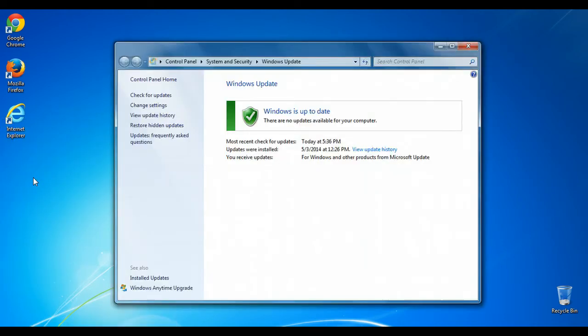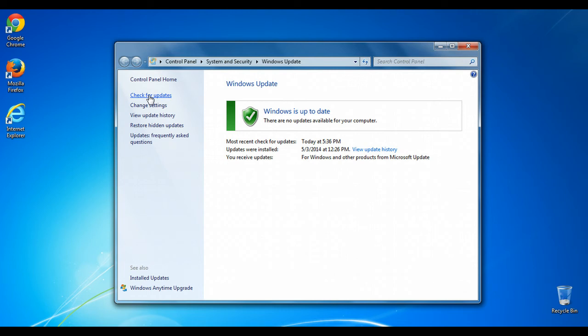So from here, you will see the main Windows Update menu. You can manually check for updates by hitting the Check for Updates link. However, just below it is a Change Settings link.